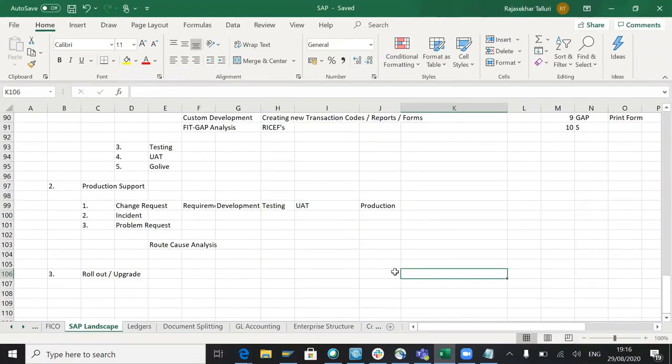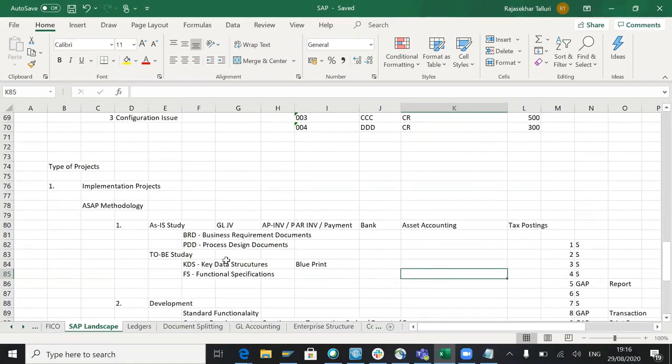Last time I worked on implementation project was way back in 2011. If you see from past nine plus years, I'm working only on production support.